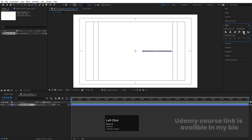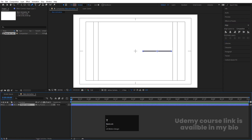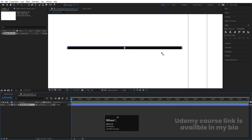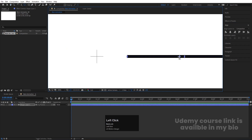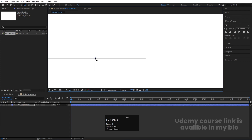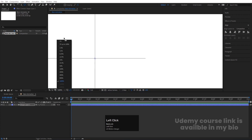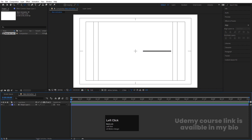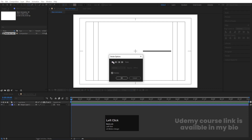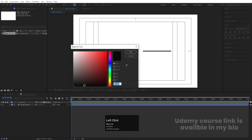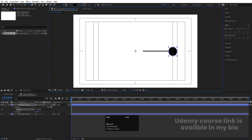Select this shape layer, press Ctrl+Alt+Home, go to the Align tab, and align it vertically. Press Y on your keyboard to select the Pan Behind tool, zoom in a little bit, and move the anchor point properly to the center. Now select the Ellipse tool — we don't need a stroke, so delete it.